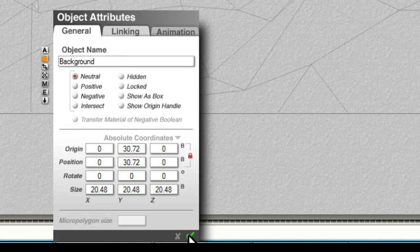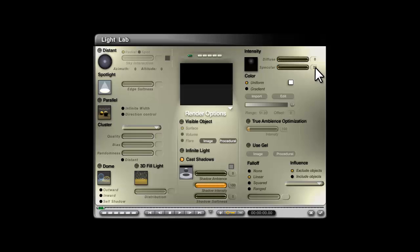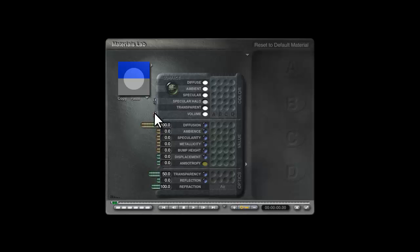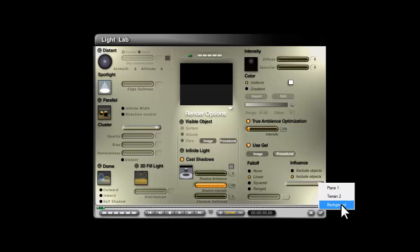The next step is to edit that light source, turn the diffuse to zero, turn the specular to zero, set it to true ambience optimization, use gel, click on procedural, reset the material to the default gray, check out of that, click include and select background which is itself.